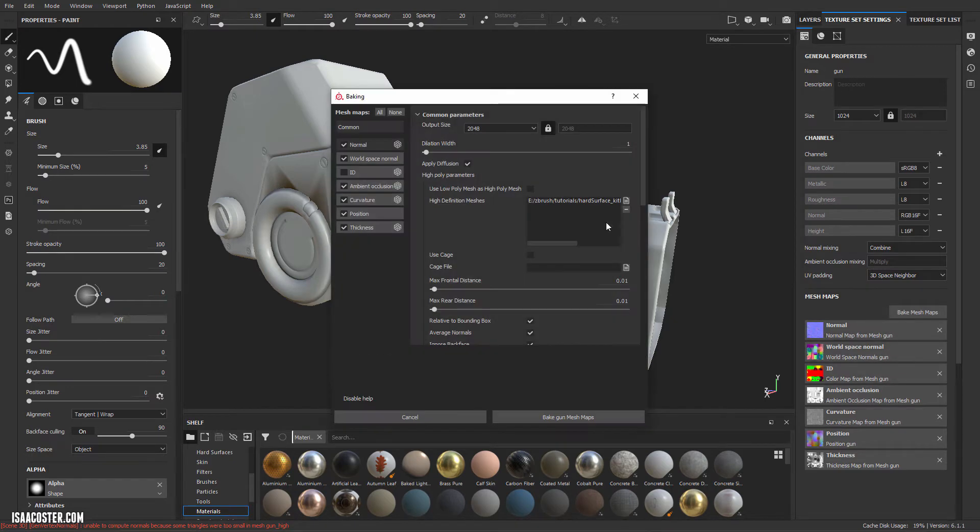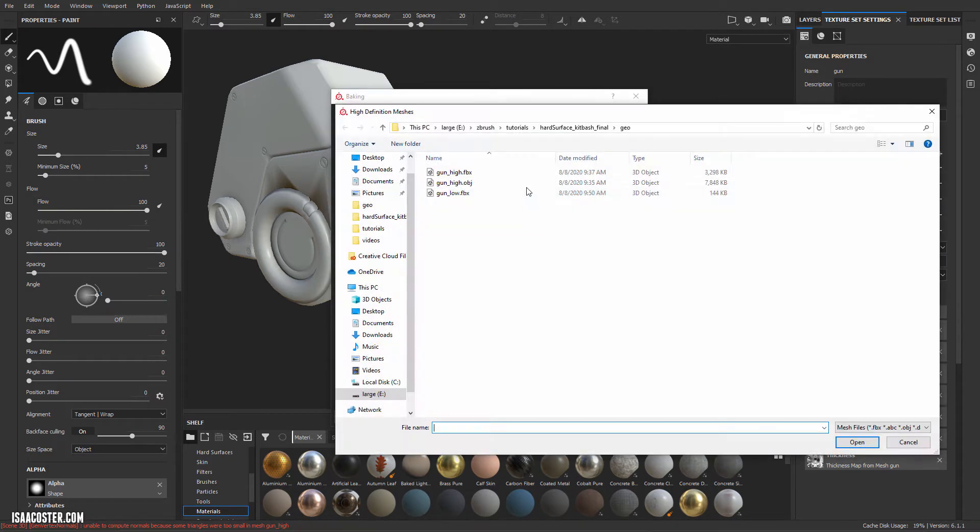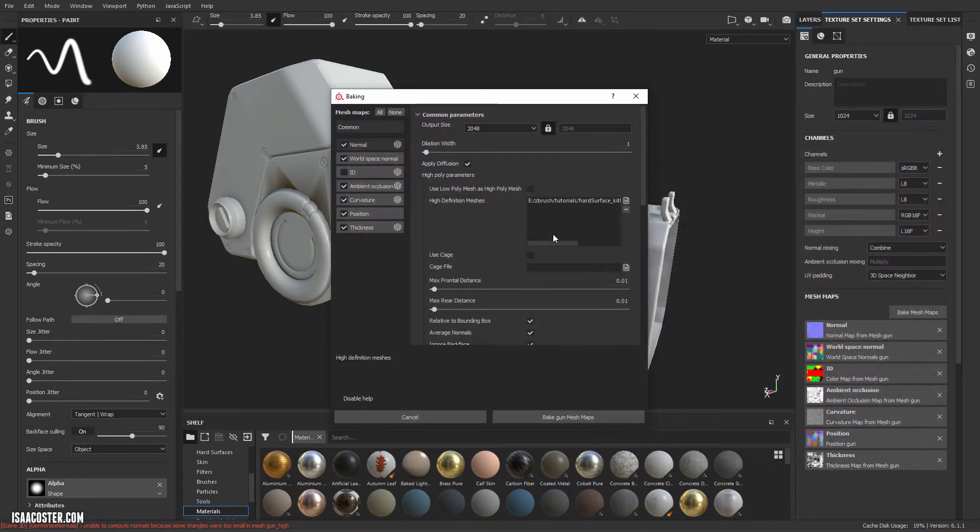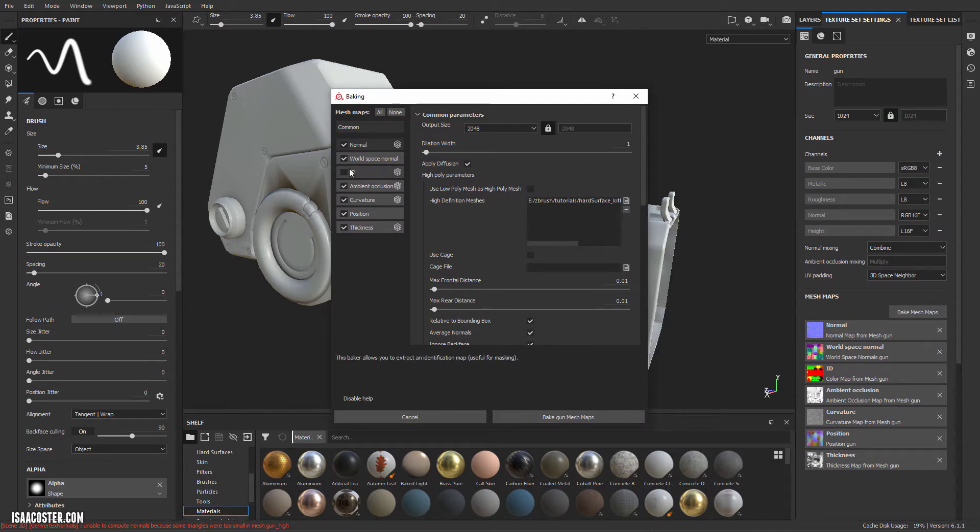Alright, so let's go ahead and grab our updated Material IDs. We're going to grab the GunHigh FBX and turn our IDs on.